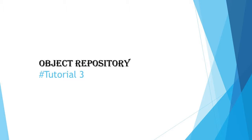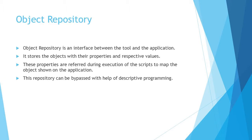Today we will be learning about the object repository. Object repository is basically the interface between the tool and the application where you save all your objects and their respective properties. When you execute a particular application script, the script moves towards the interface to look for the object properties and pick them up to compare with the properties on the application displayed on the desktop.